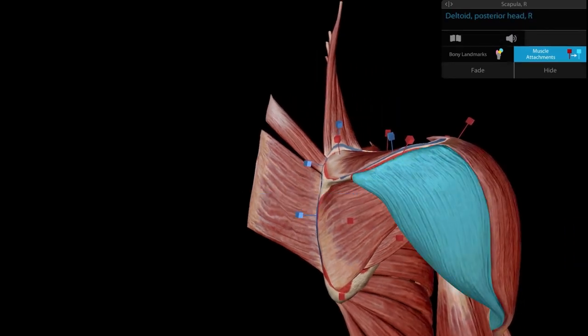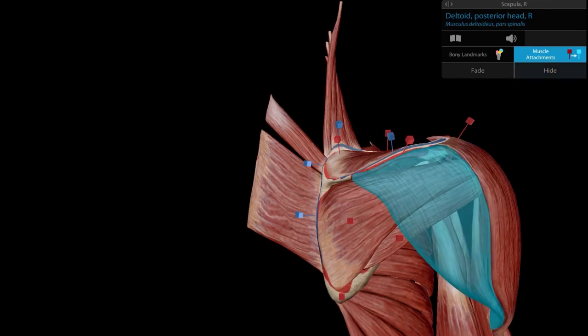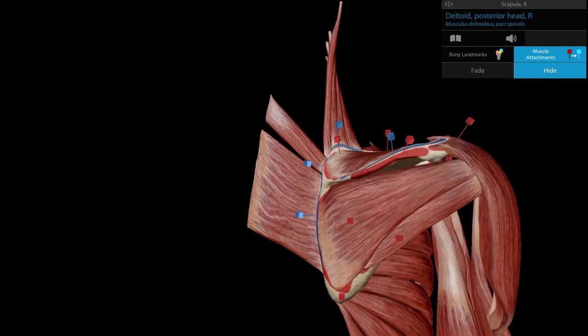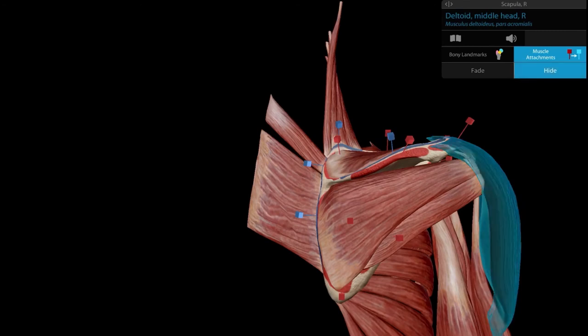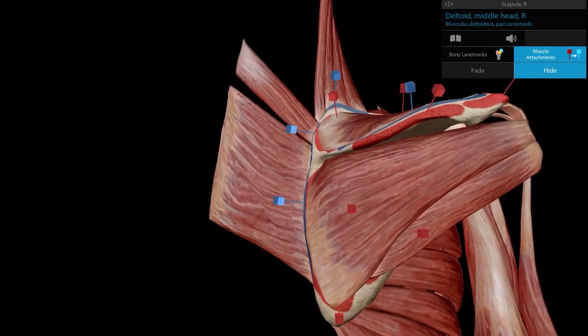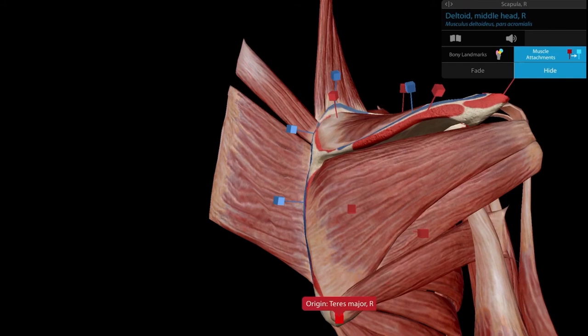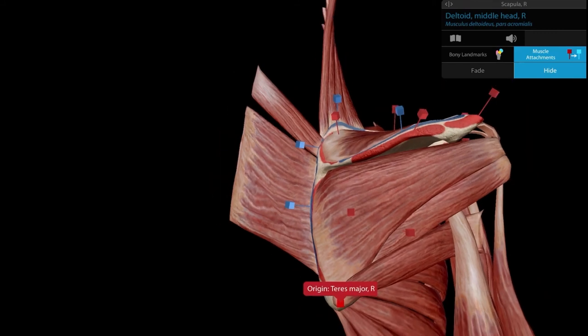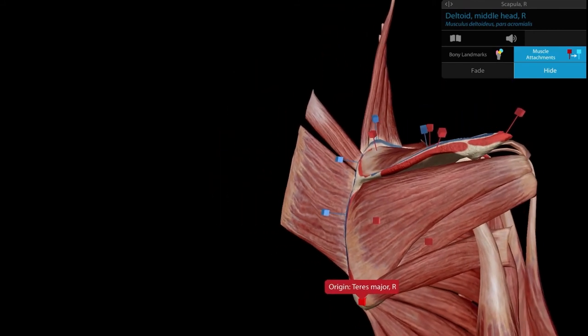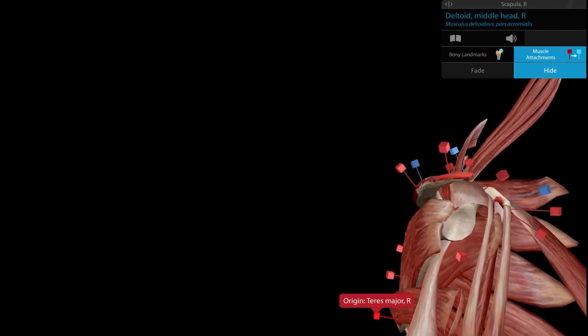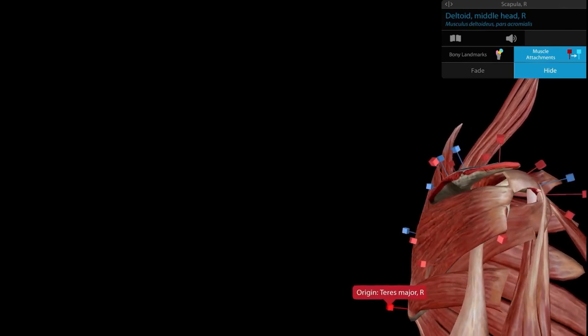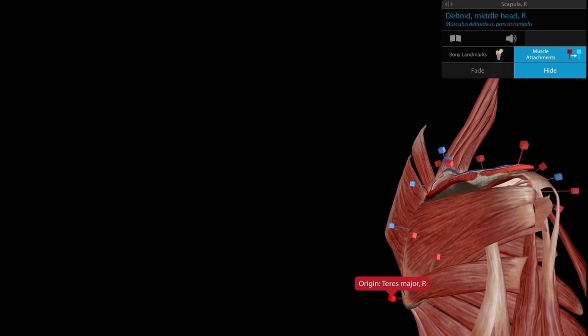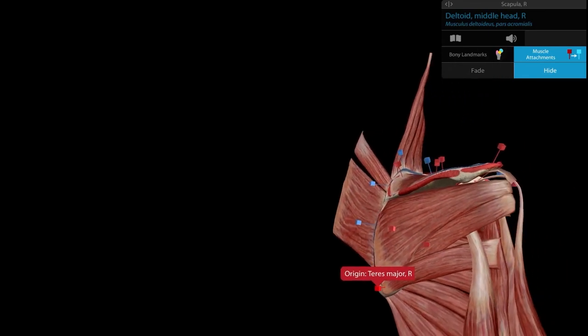Hiding the deltoid, we can see a muscle arising from the inferior angle and going anteriorly — the teres major. It travels anteriorly to insert on the medial lip of the intertubercular sulcus of the humerus.